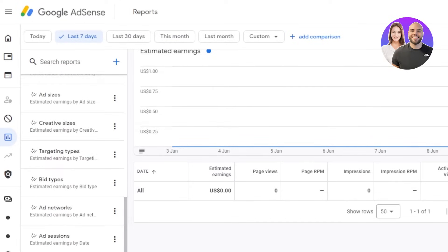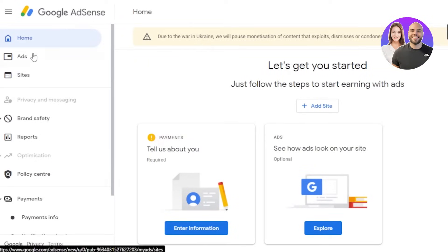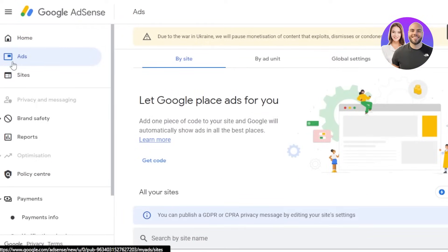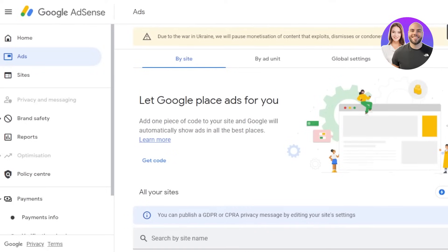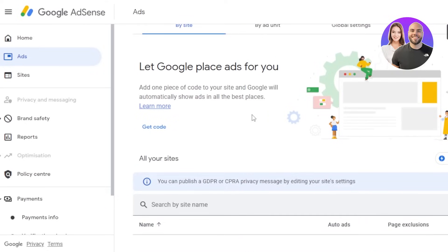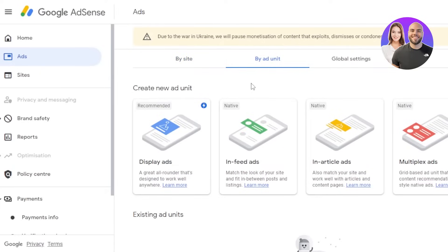You don't need to go to any other platform — Google AdSense will give you all of your revenue reports. In the 'Ads' option, you can let Google place ads for you automatically. You add one piece of code to your site and Google will automatically show ads in the best places on your website.